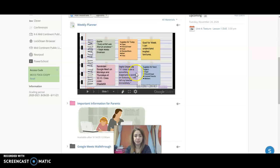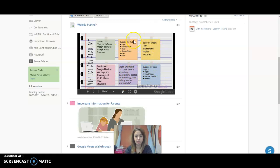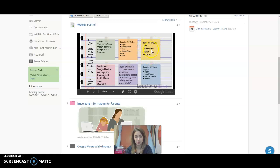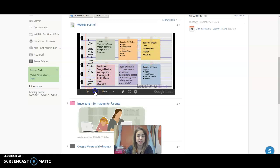...a digital citizen piece, and then these three are all to do with our art projects. So the supplies you'll need for today, the supplies for the next project, and then our goal for the week—what we're trying to get done in art this week.